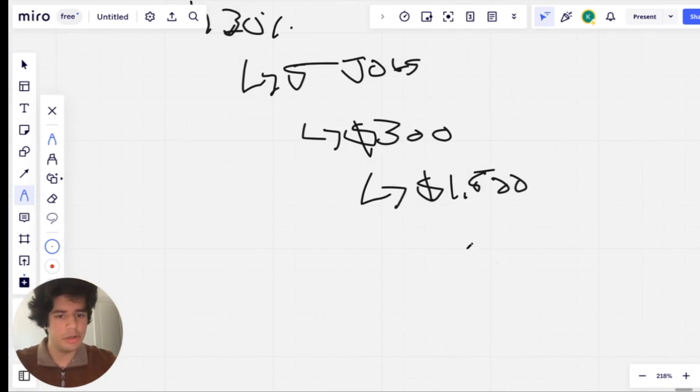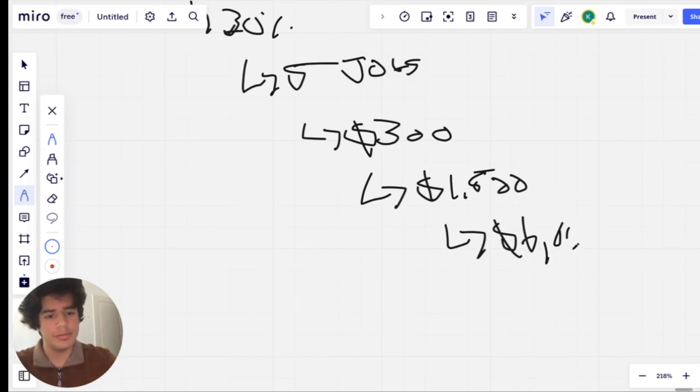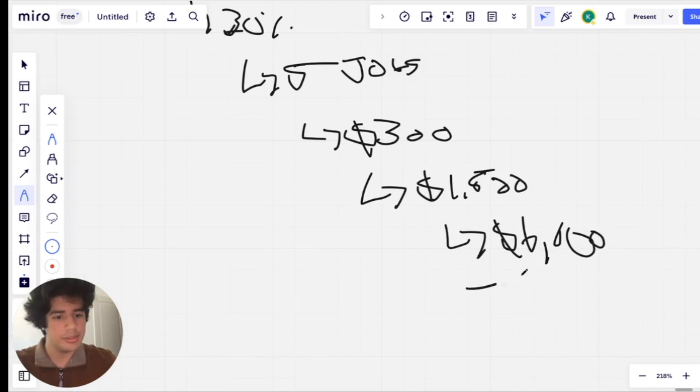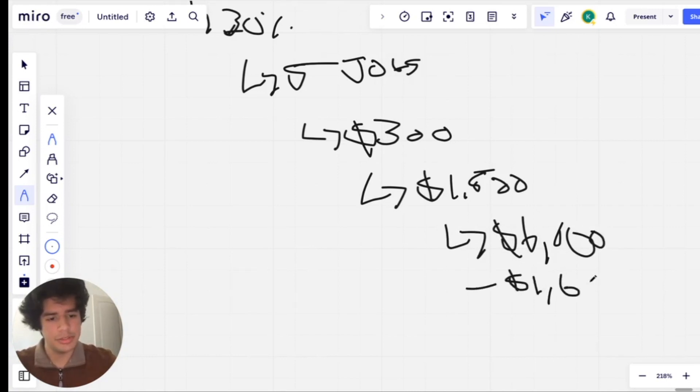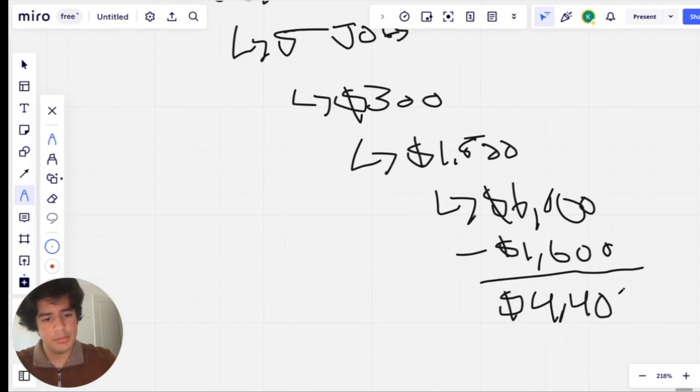And obviously we have to subtract the ad spend because nothing's free. So that comes out to about $1,600. And that leaves you with $4,400 in profit from Facebook ads.